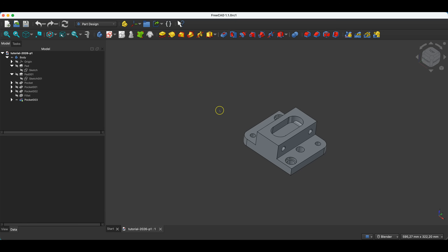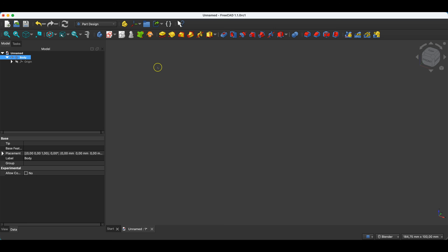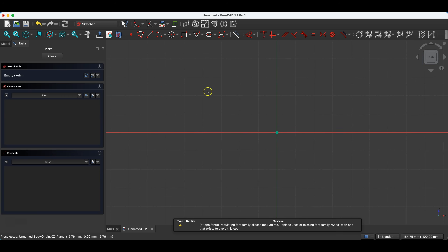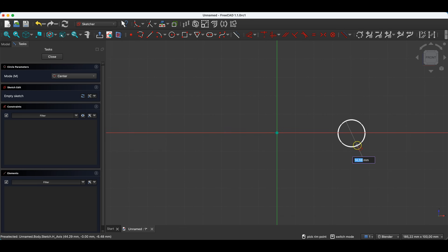We will now move on to another simple operation that allows you to create a solid based on a 2D sketch. Let's start a new project in the part design module. We select the parametric body here, and we will start by creating a sketch on the XZ plane. We will draw a simple shape here. Select Draw Circle, place the centre of the circle on the X-axis and draw a circle with a diameter of 30.